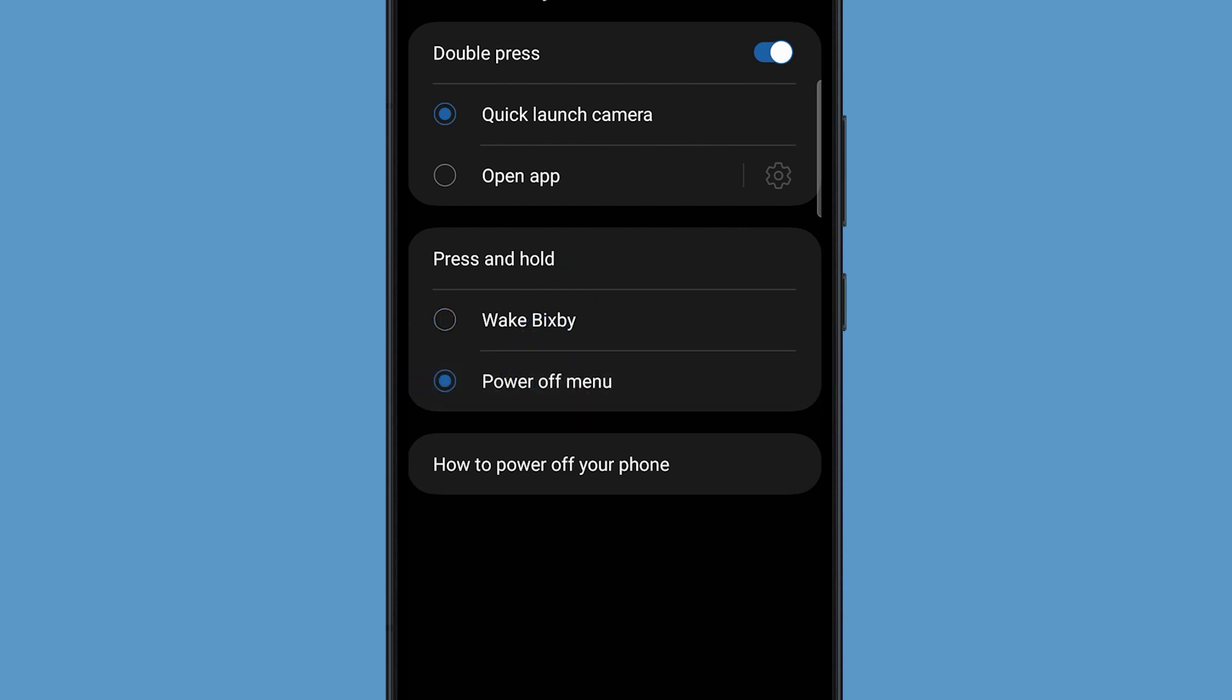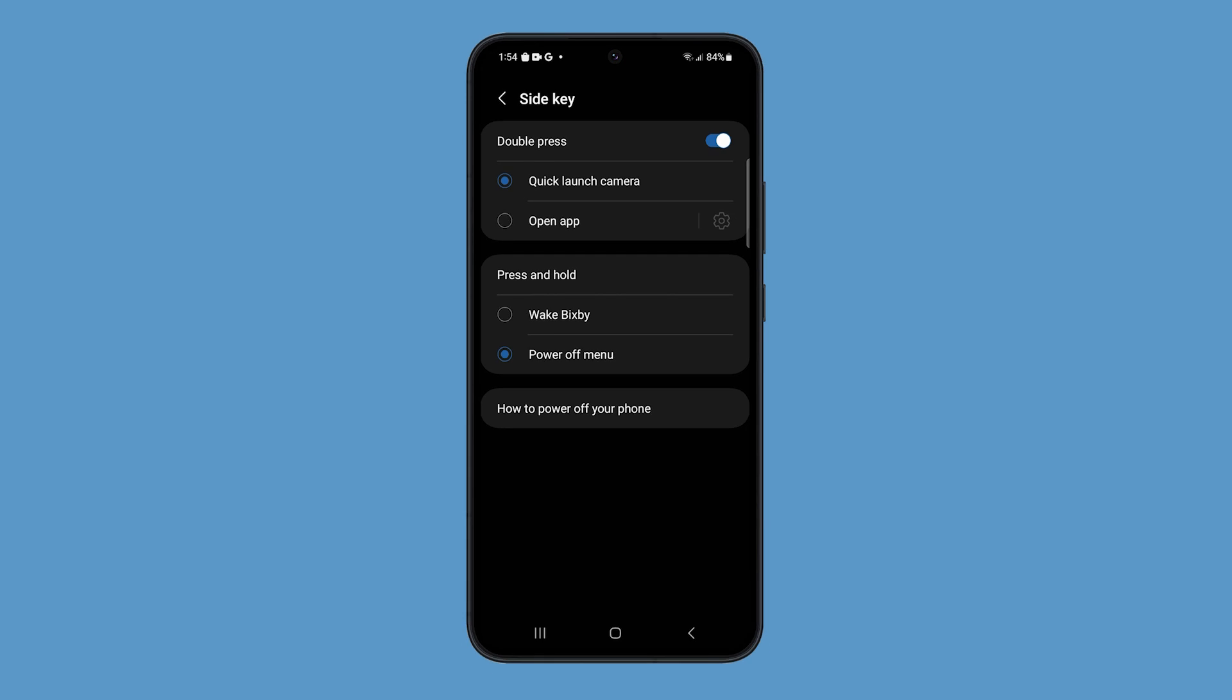By doing so, Bixby will no longer respond when you hold the power key. Instead, it will show the power options.